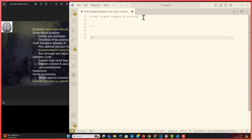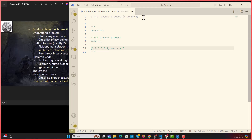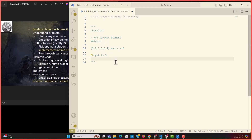Write down a checklist — kth largest element. Then run through examples: if you have this array and k is 2, the kth largest is 5. The largest is clearly 6, so the second largest is 5. You can go through other inputs — a sorted list, a list in ascending or descending order — just to get a feel for the problem. This is valuable because some people have solved 'kth smallest' and end up implementing that solution. Be extra careful if you've seen the problem before, because autopilot could kick in.